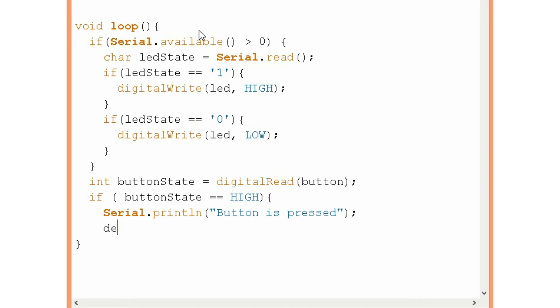And put a delay so that we can notice it better. And when these lines are executed we can see that the TX LED on the Arduino will flash because we are transmitting data from the Arduino to the computer.